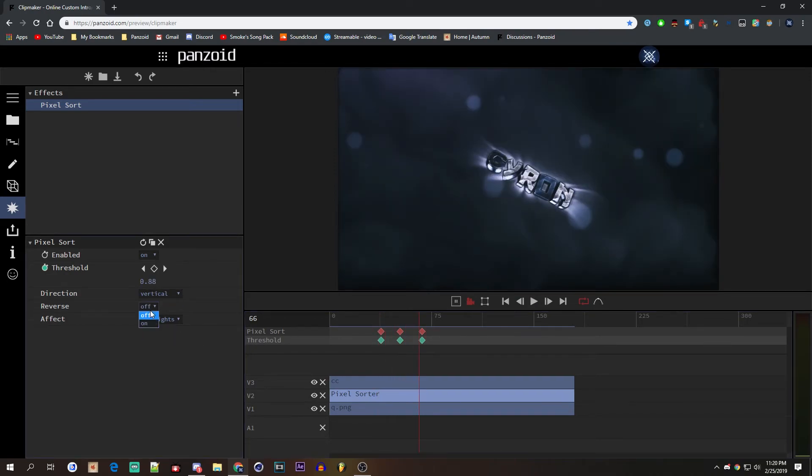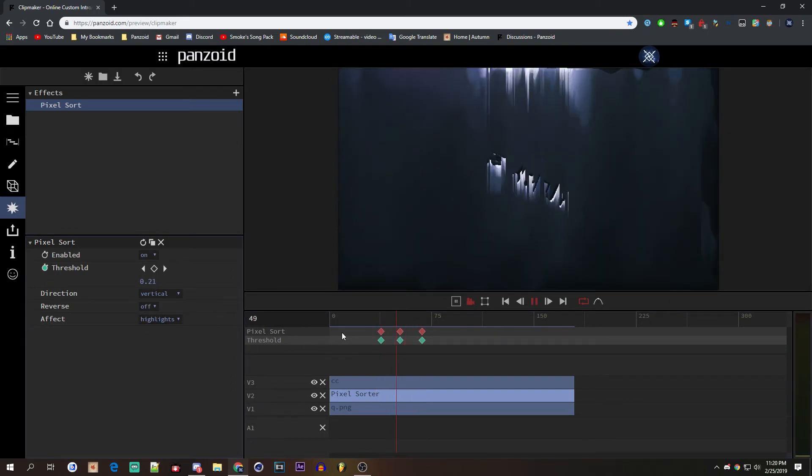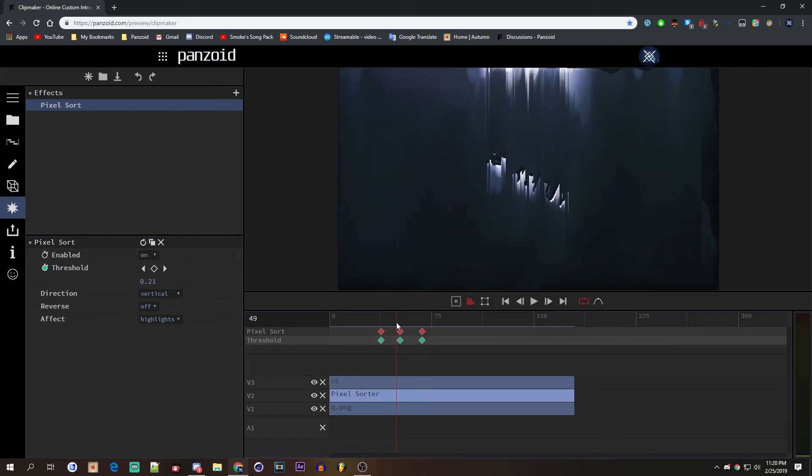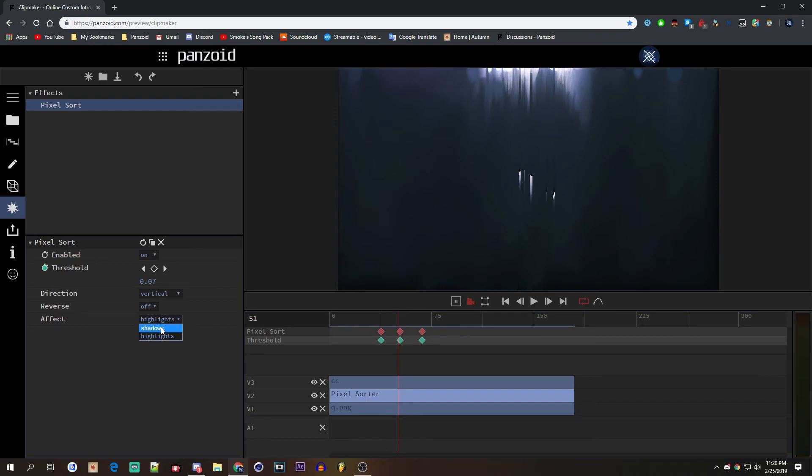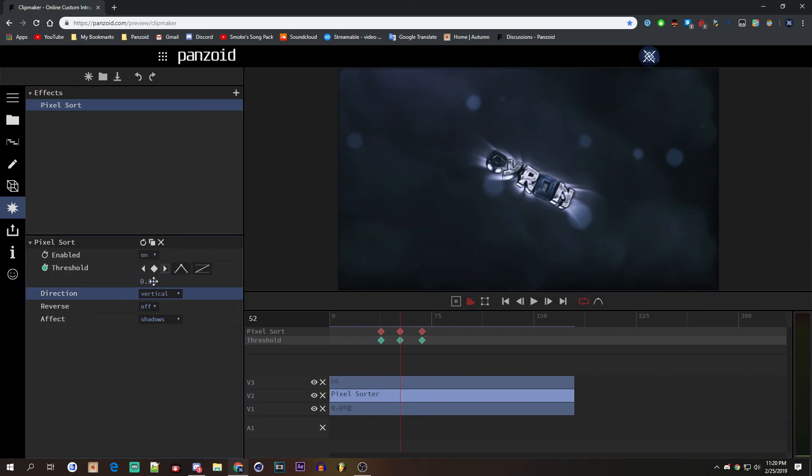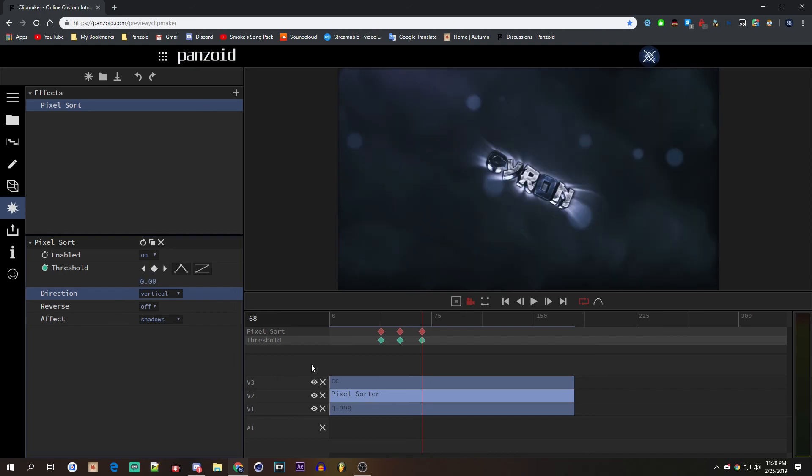Pixel sort right there. And we can do reverse so it's the opposite direction. And if we change it back to off like that, now here's the thing: if you decided I don't want to do highlights, I want to do shadows, here is your problem. Since they're reversed, you're going to have to change this to zero, then one, then zero.